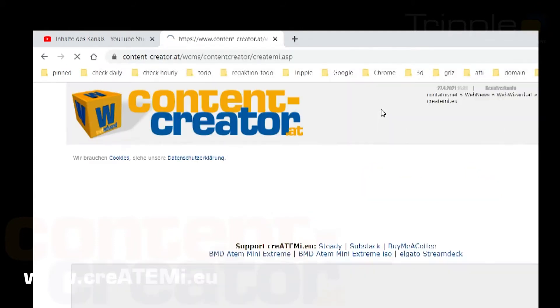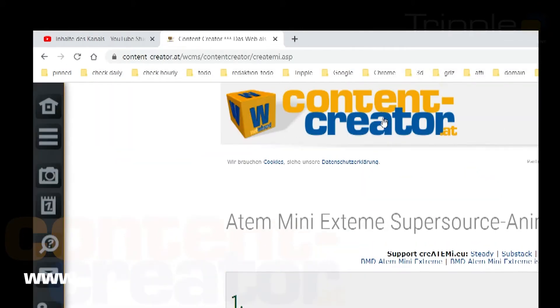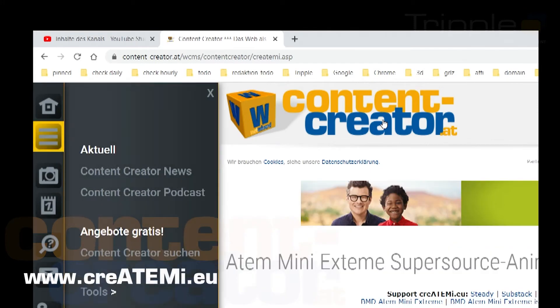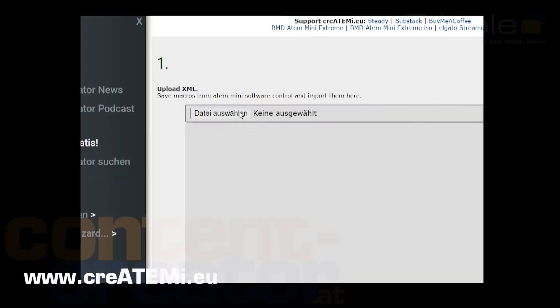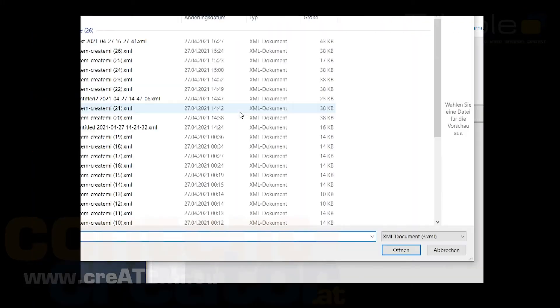Then go to createami.eu in your browser. Load the generated .xml file and go one step further afterwards.